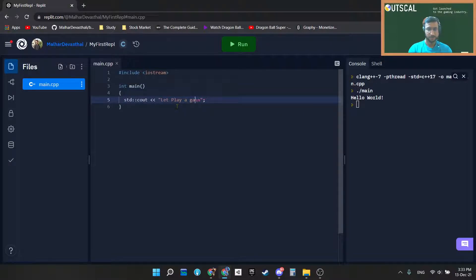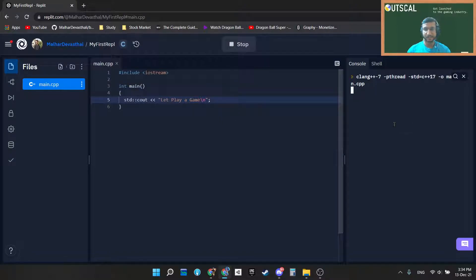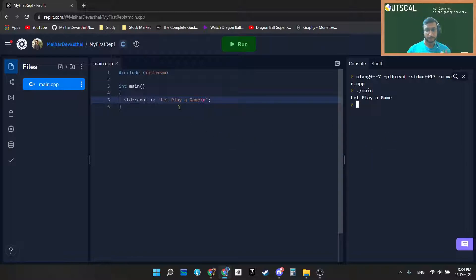Here you can see I just changed the string. If I try to run it again, the output will also change because we are telling the compiler that whatever is inside this string we want to showcase that.